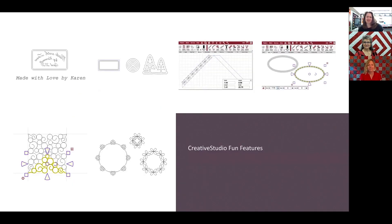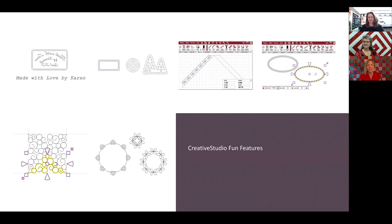This is the Fun Features class. It's a conglomeration of several different features — learning how to use them, getting the basics, and then some ways they can be really helpful in your everyday quilting. So, creating labels, echoing patterns, and apply.